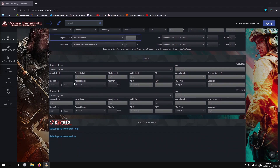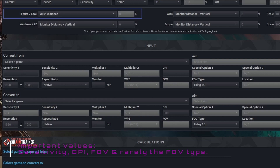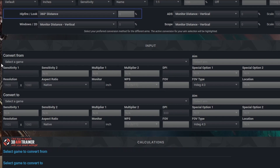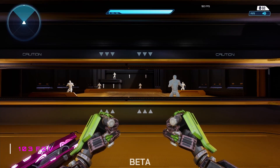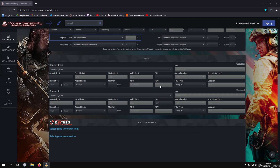On this website, the only values you need to care about are the game, the sensitivity, the DPI, and the FOV — and very rarely the FOV type. I've had to use that maybe once in about a year. It is incredibly important to make sure you have the proper values, especially DPI, FOV, and sensitivity, because if these are set incorrectly it can massively throw off your conversions. You can see here how a difference of 90 to 103 FOV makes almost an inch to an inch and a half difference in actual rotation.